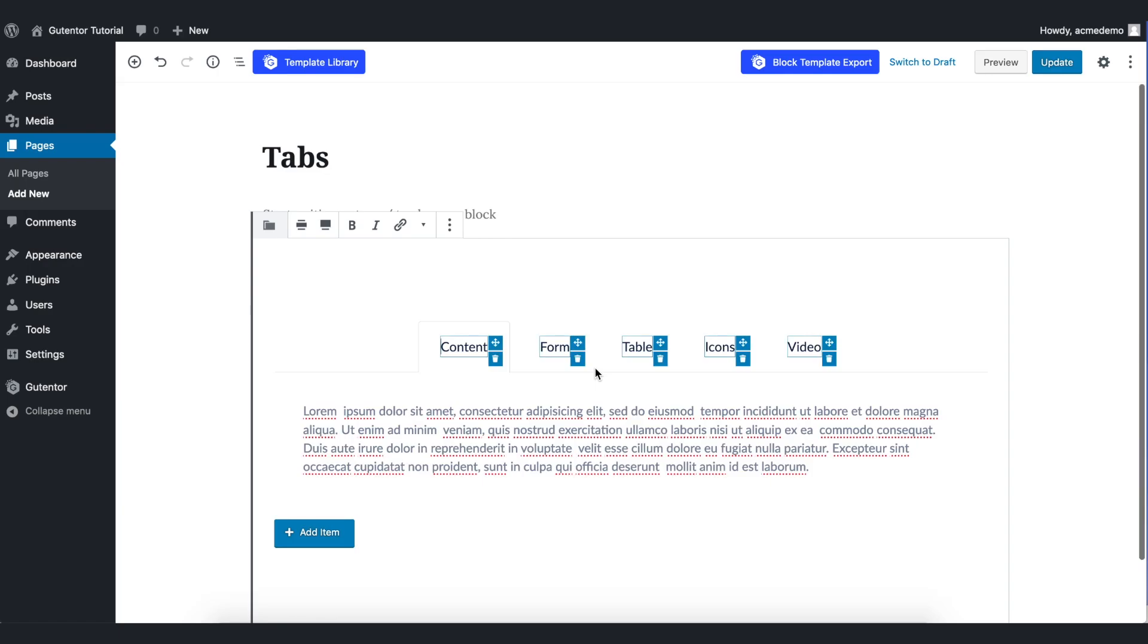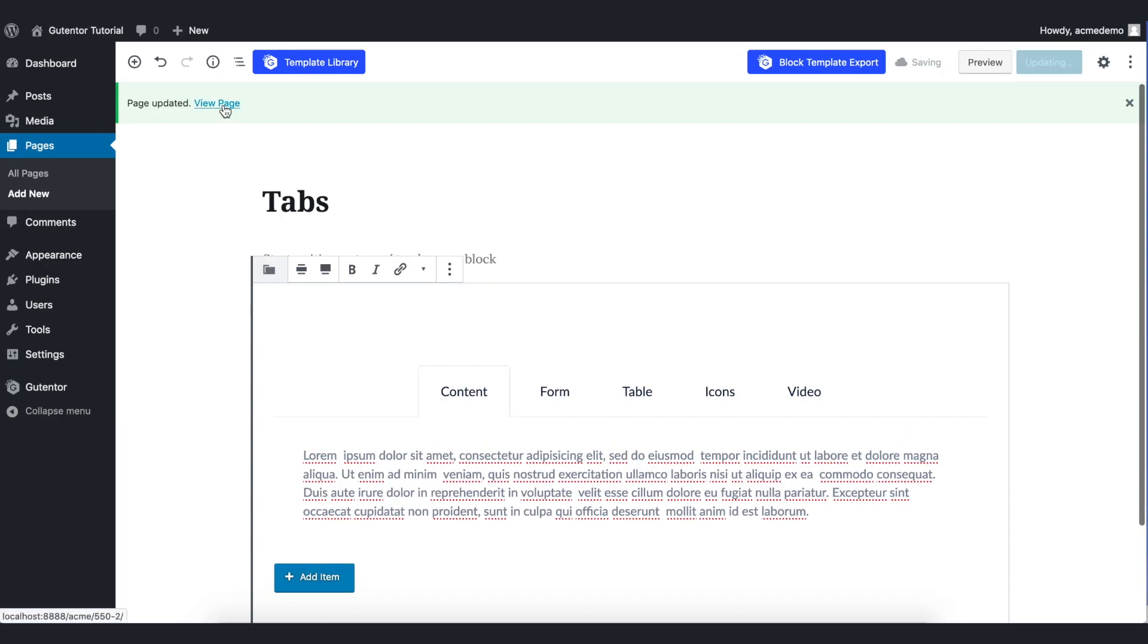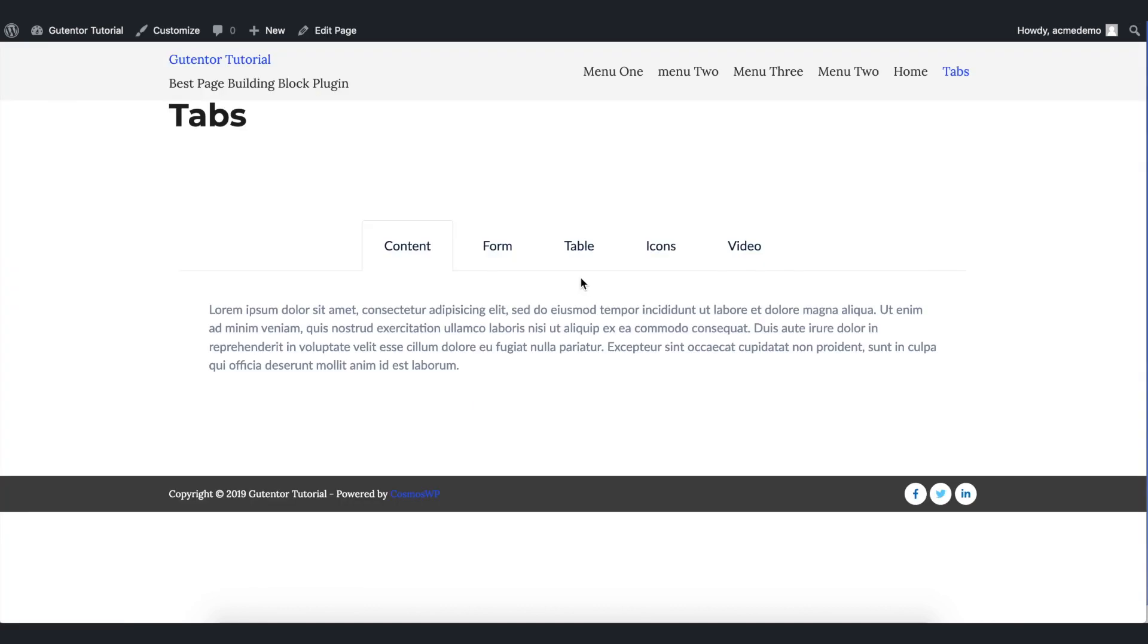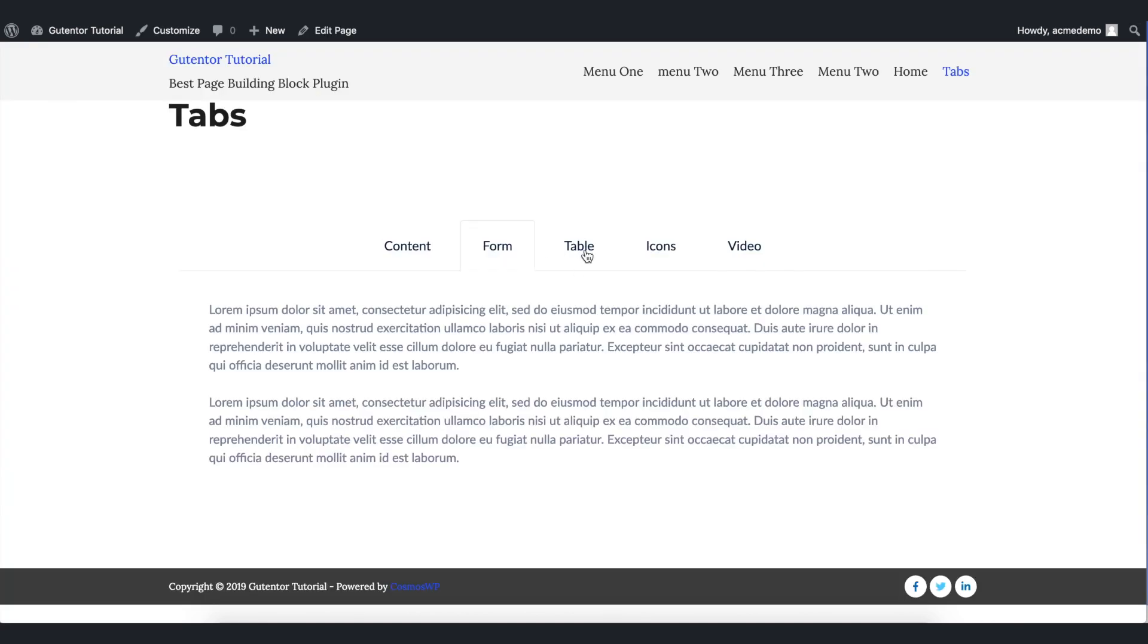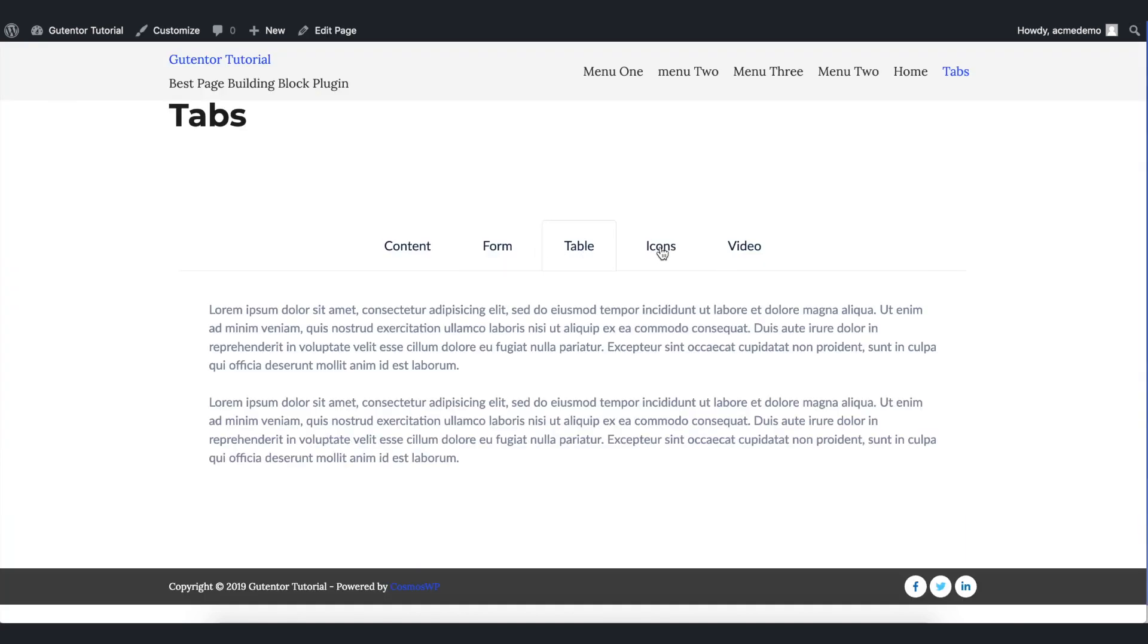This is the default design. Let's update the page and view the page. Now I am going to make some changes with this design.